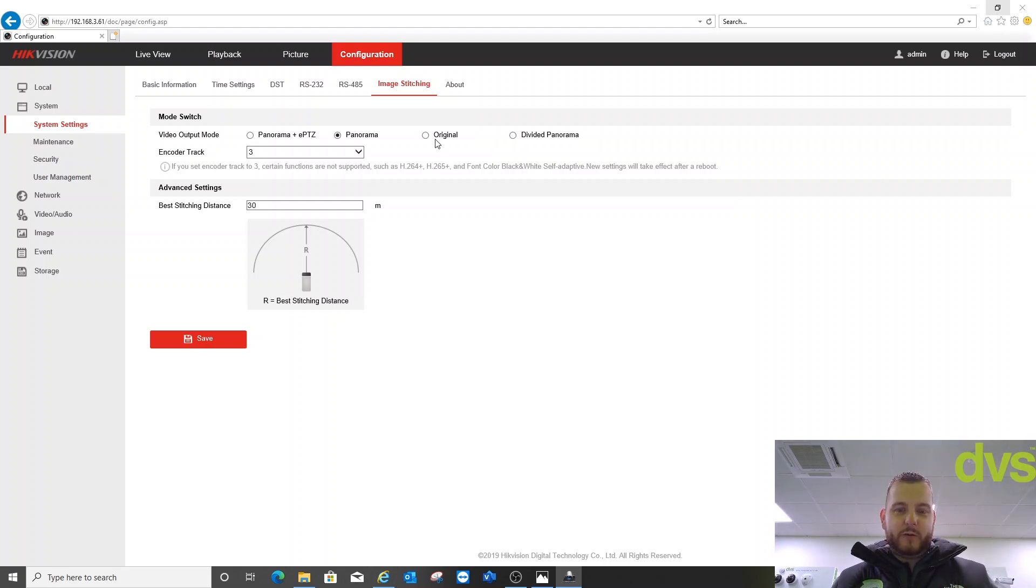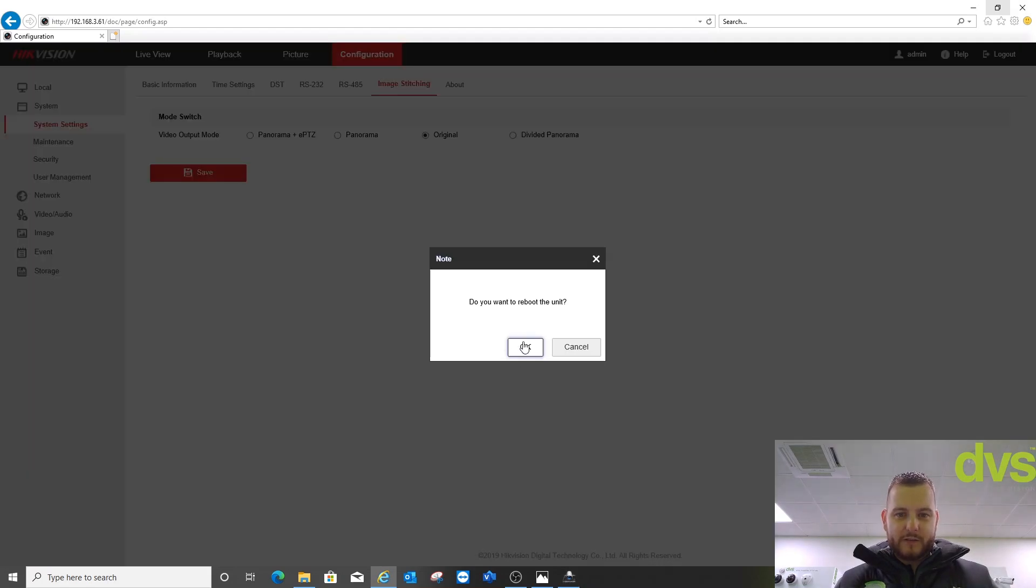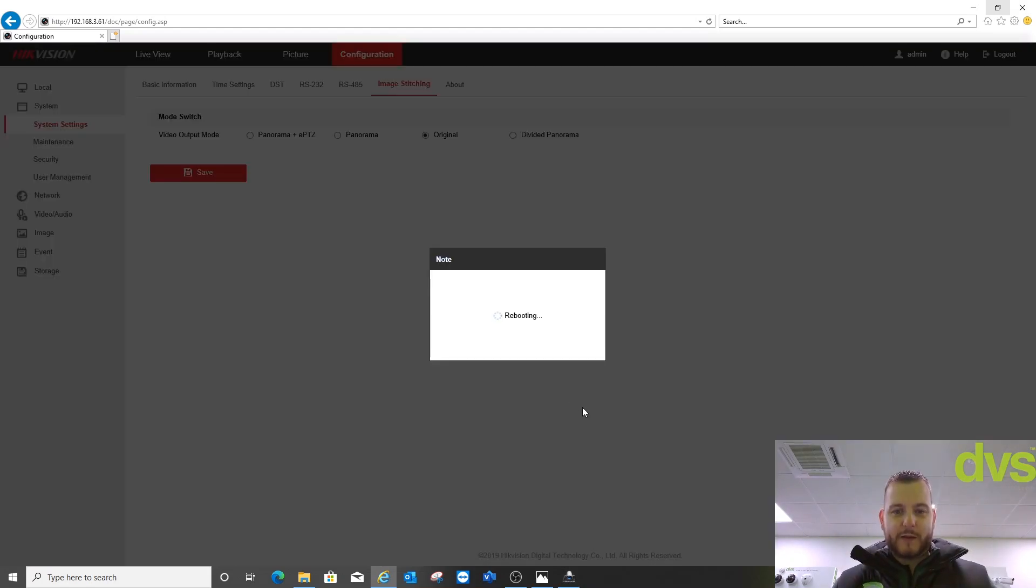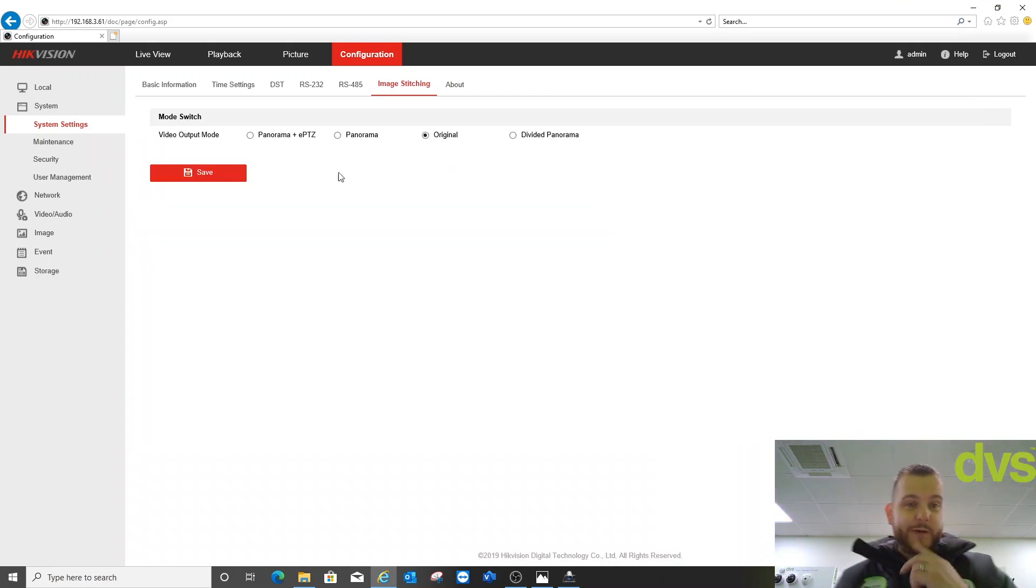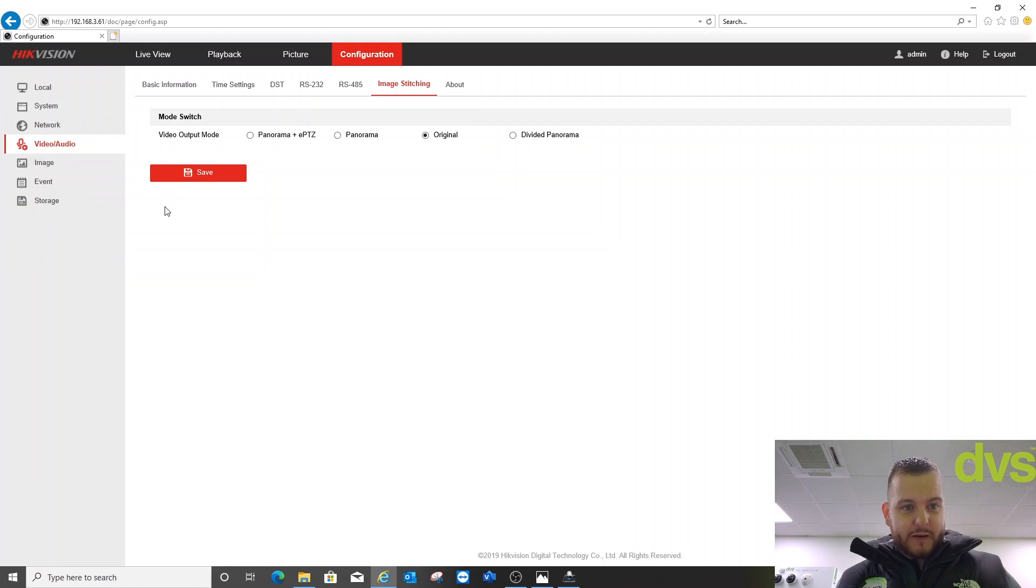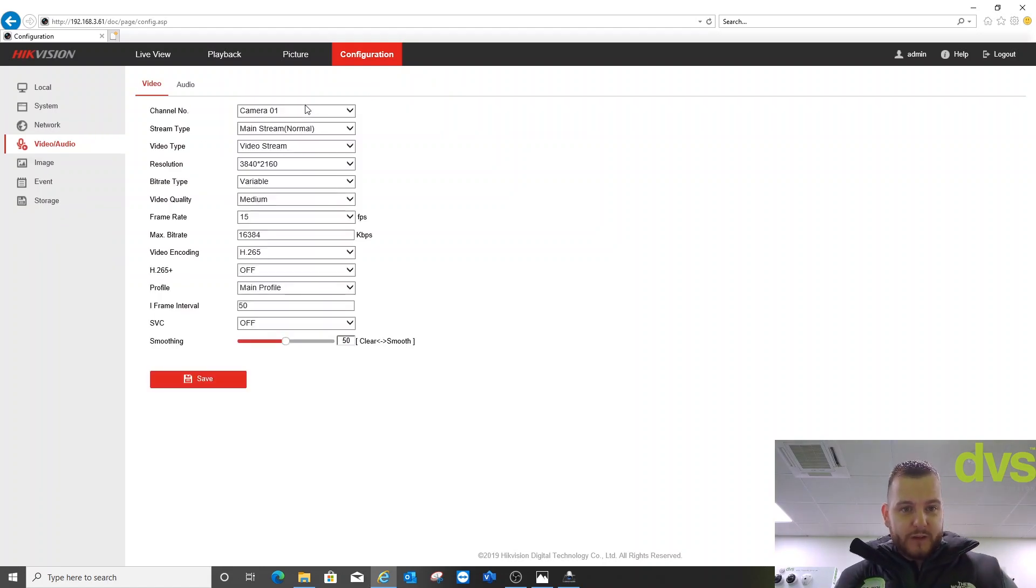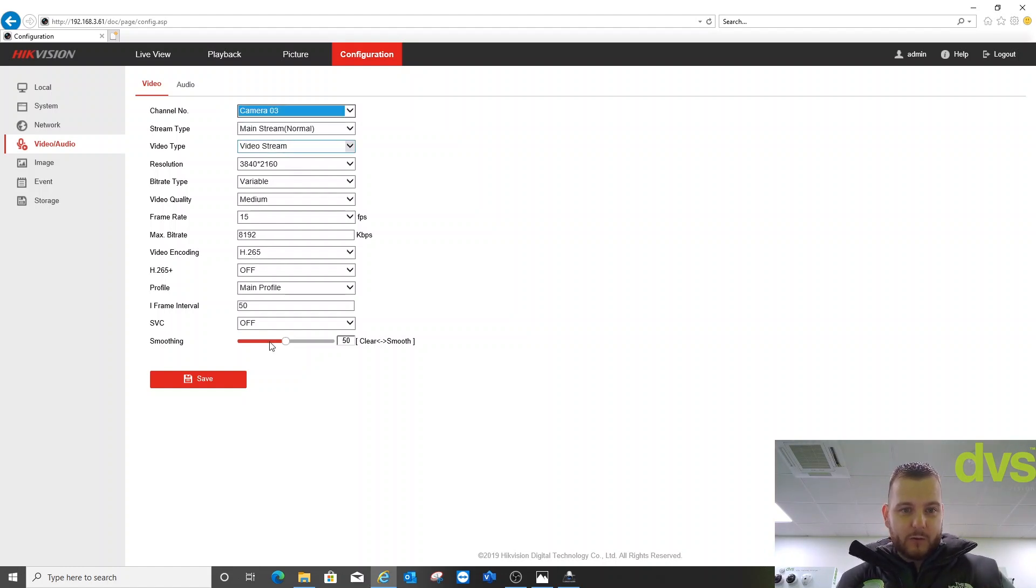Now we can go to original or divided panorama. If I select the original mode and click save - do you want to reboot? Yes. We'll see you in a minute. Okay, it's rebooted. We're in original mode now, so that gives us four 8 megapixel images. Go to video and audio - you can see I've set it to 8 megapixel, 15 frames a second, H.265 plus on, and there's four of them. I've done the same to all four.